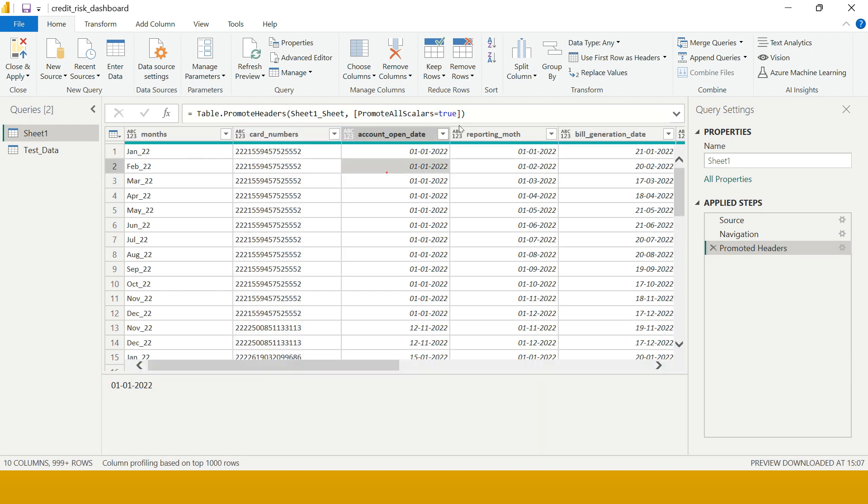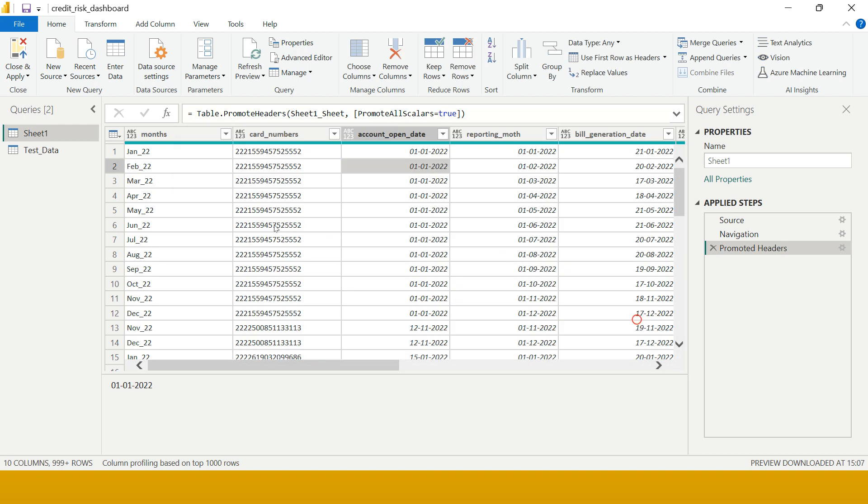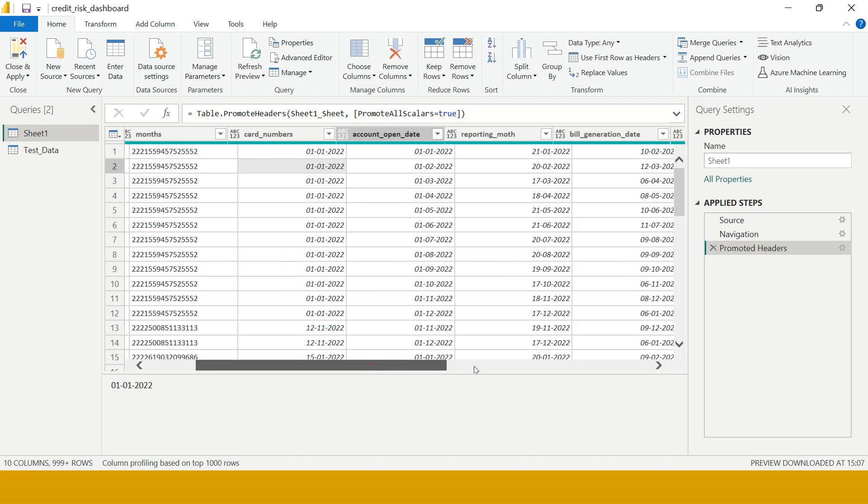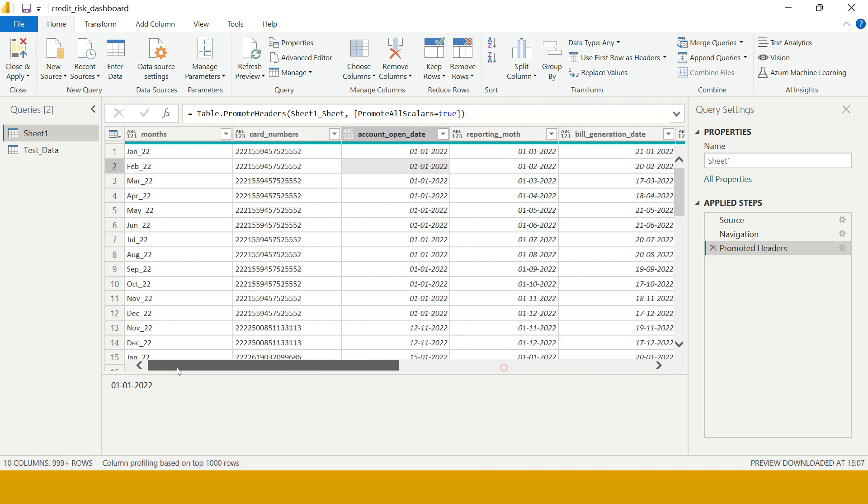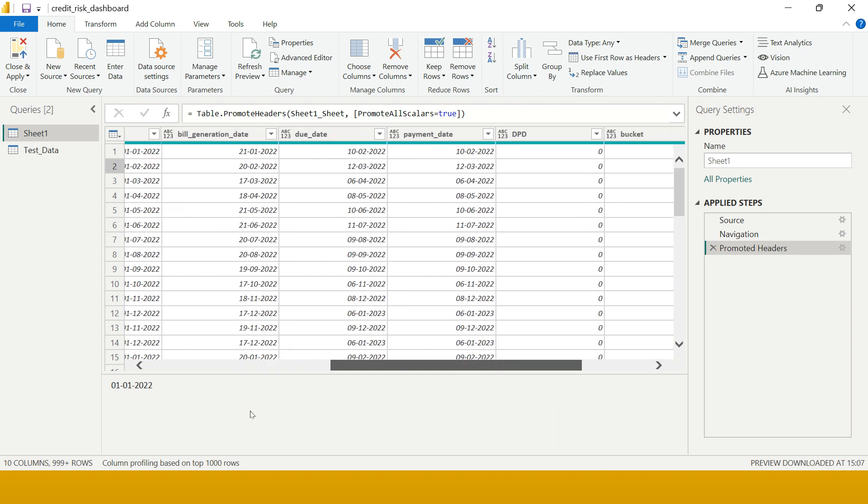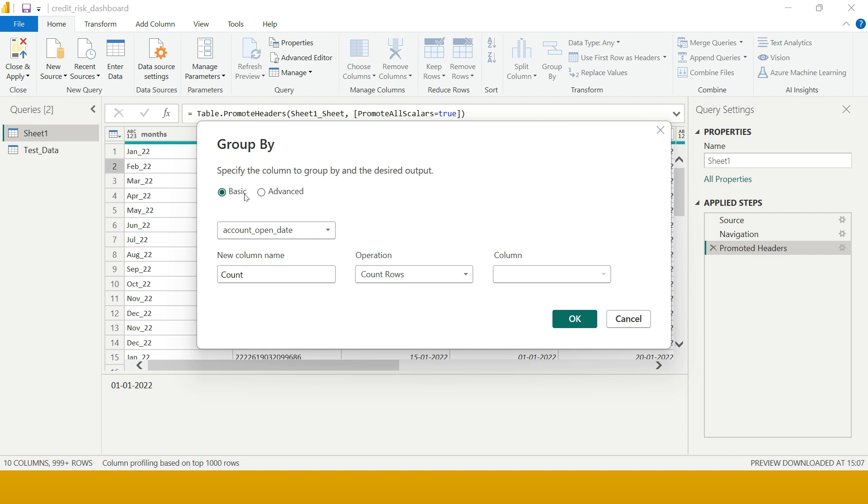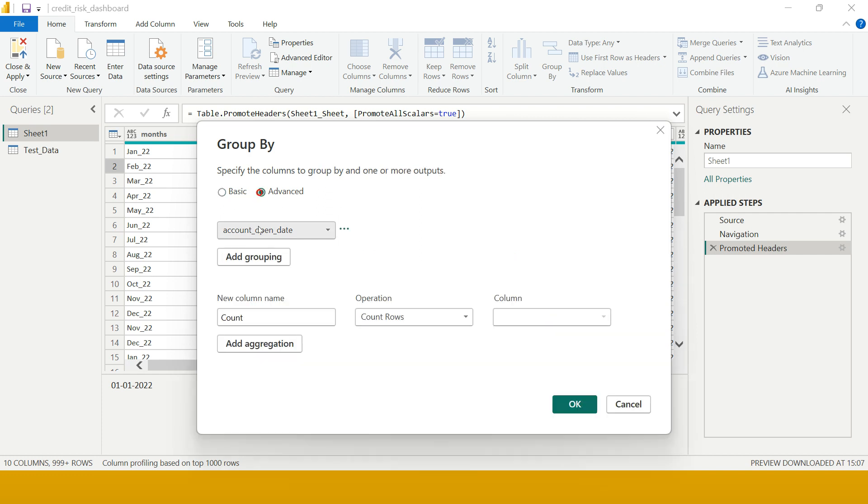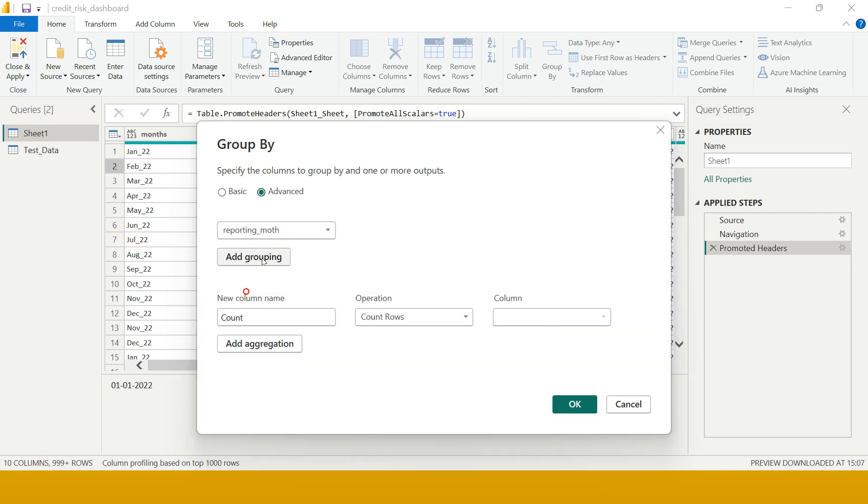Now let me show you a little bit about the advanced functionality. This time I want to find the grouping based on two parts. One is reporting month, the other one is we have buckets. Based on the reporting month and the bucket, I want to check out how many records are falling in each of the months in each of the buckets. Let me just do that. I just need to click GROUP BY and Advanced. From here I am going to take reporting month, add another group, and from here I am going to take buckets.